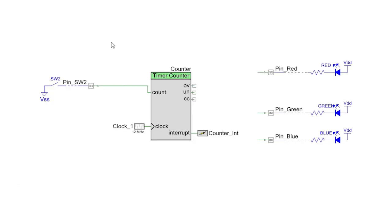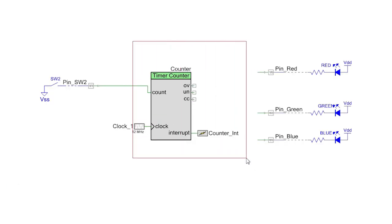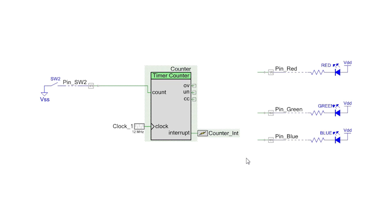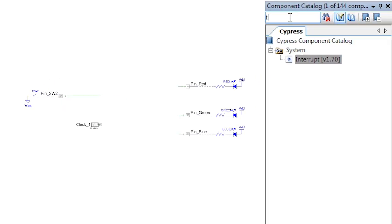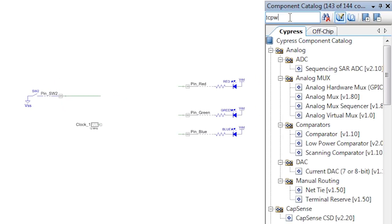Make a copy of the counter project and delete the counter. Leave the input pin in the design. We'll be using it again in the next lesson.